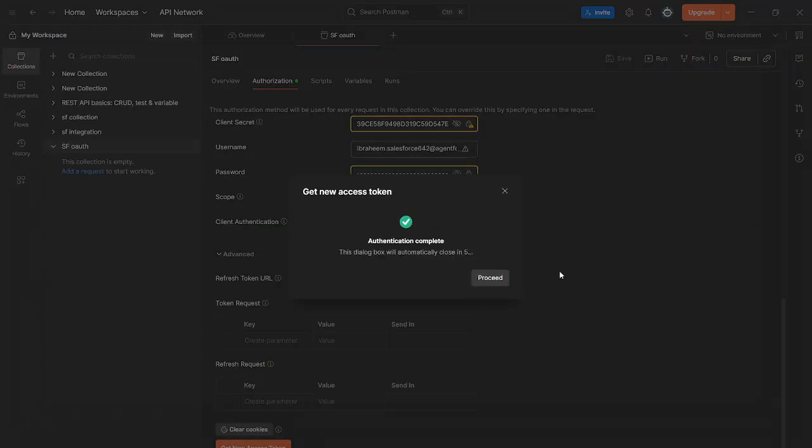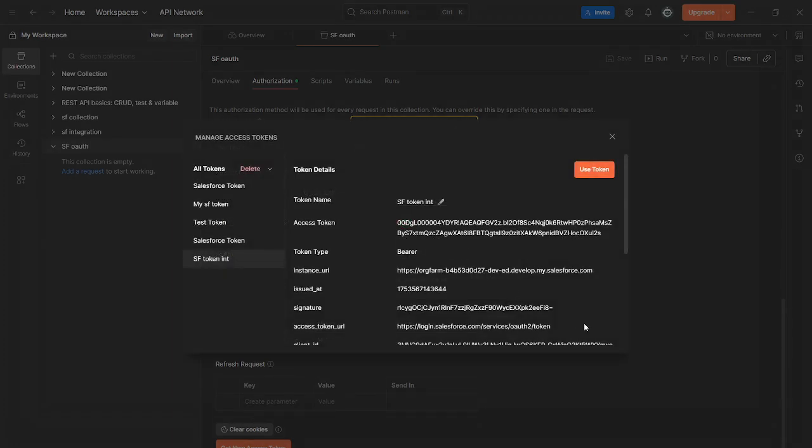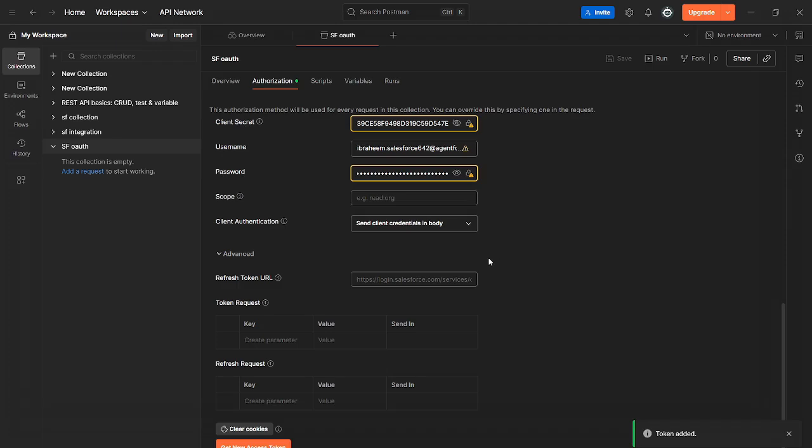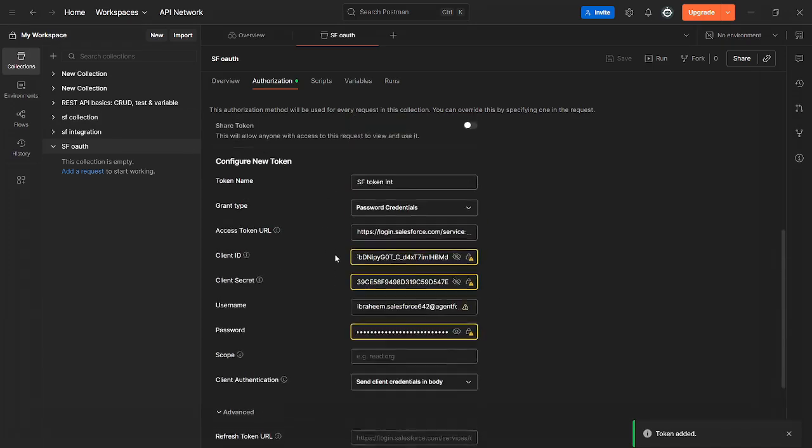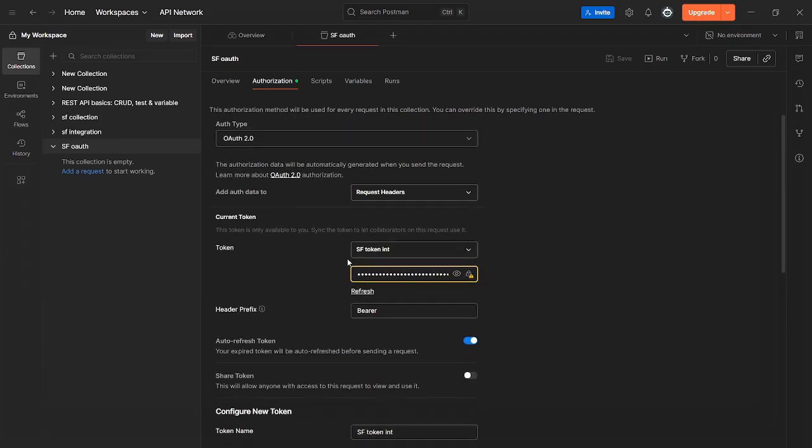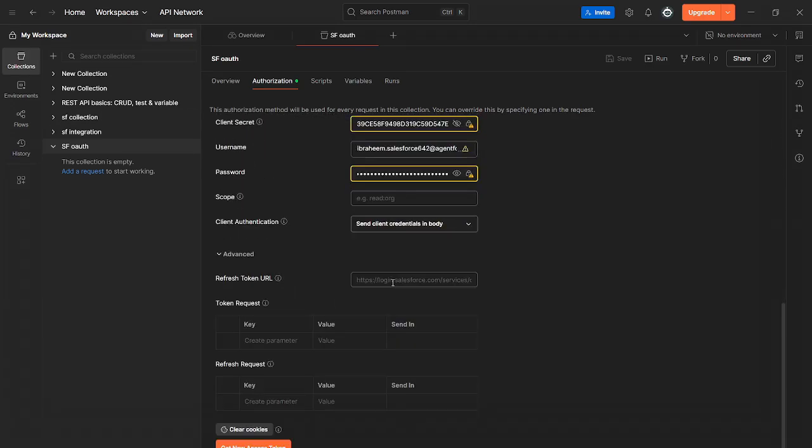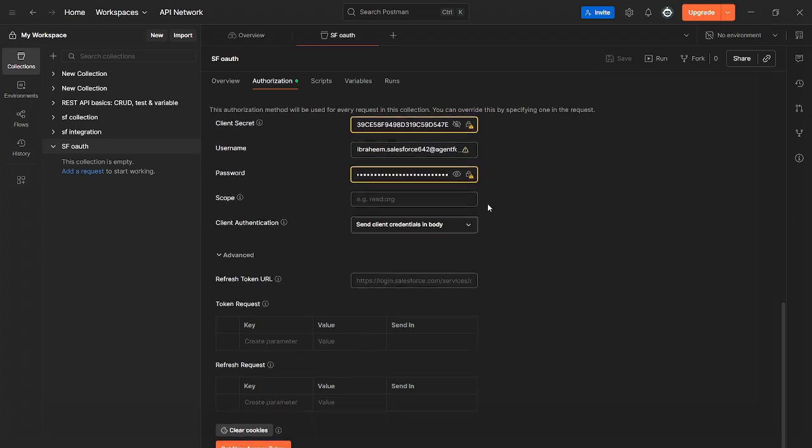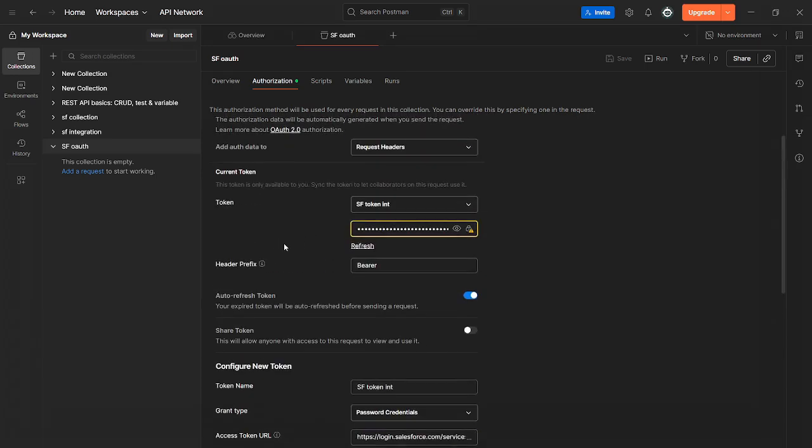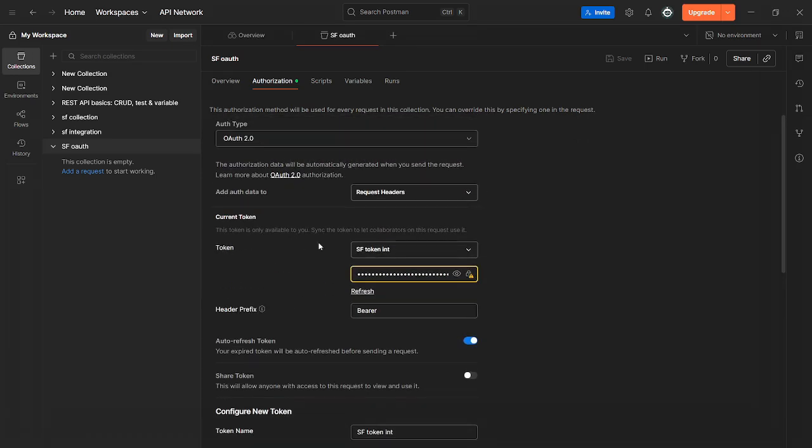It says authentication complete. Click proceed. Right here, click use token. It says token added. We can see the token is added now.